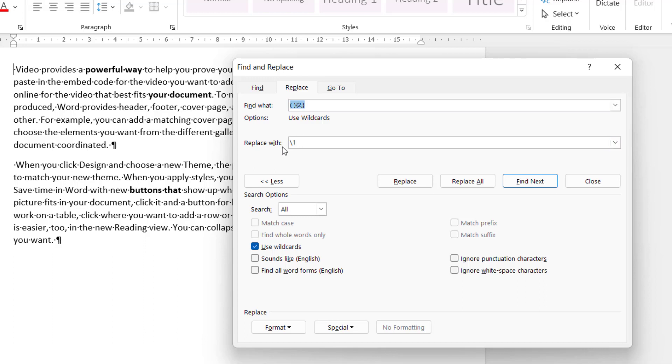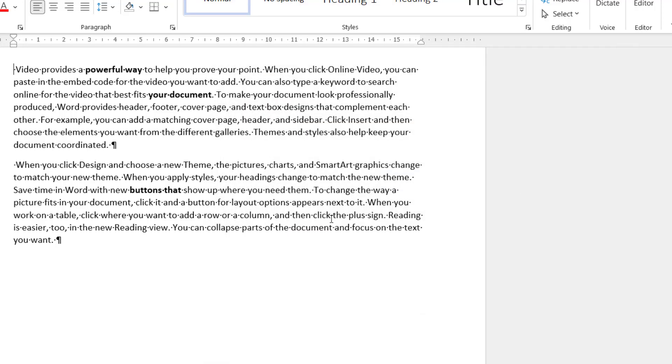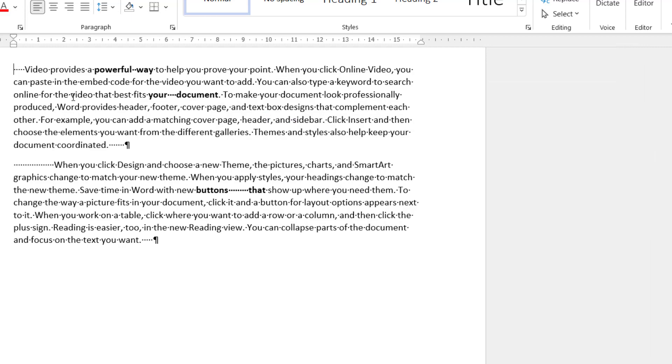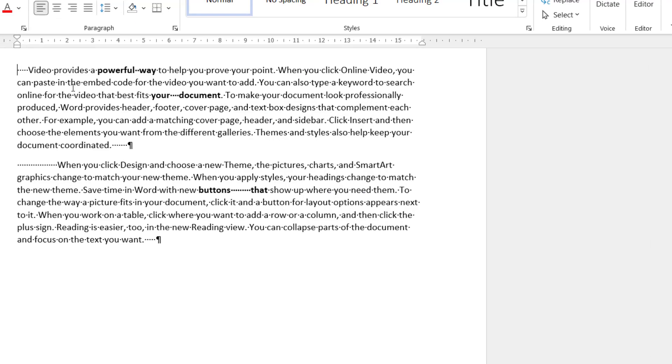So this method and the previous method doesn't get rid of those spaces because it's always leaving one space when it does the find and replace. Close. Now I'll undo the find and replace. And I'll show you how to get rid of those spaces.